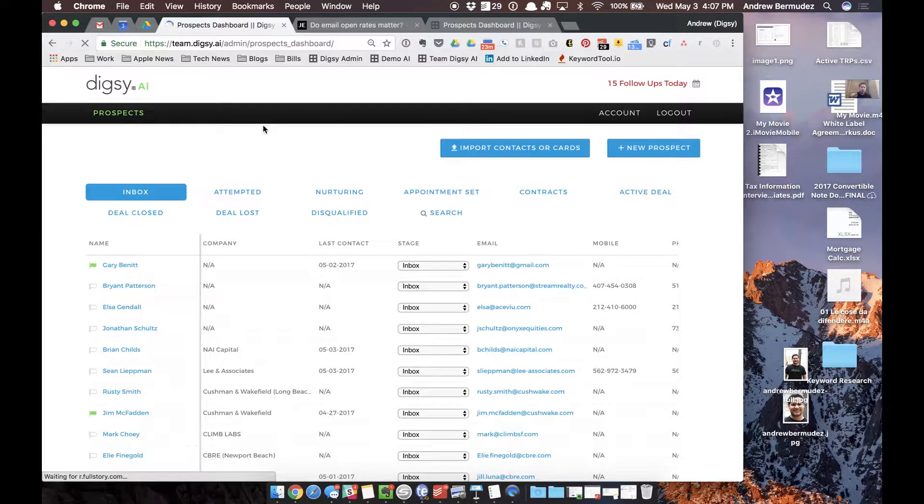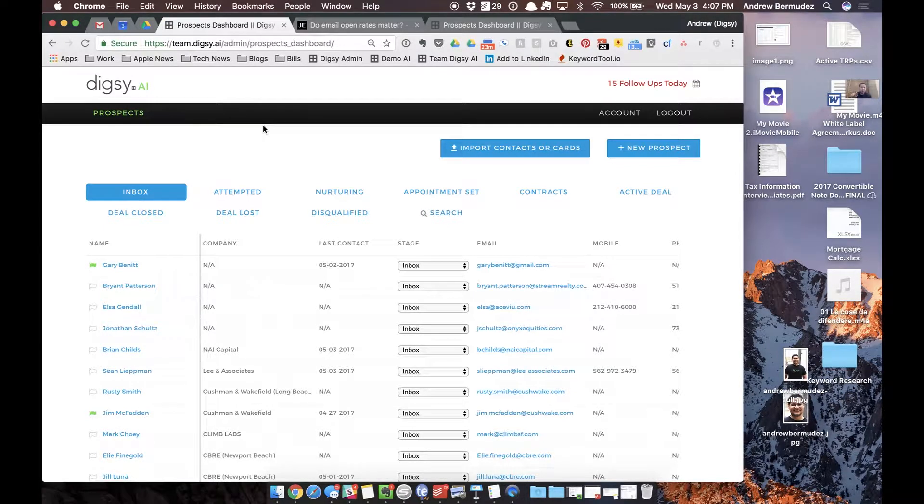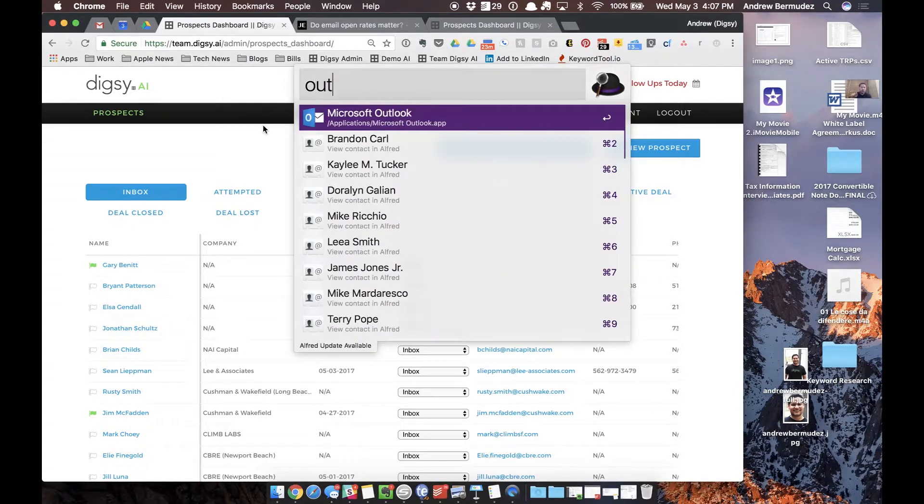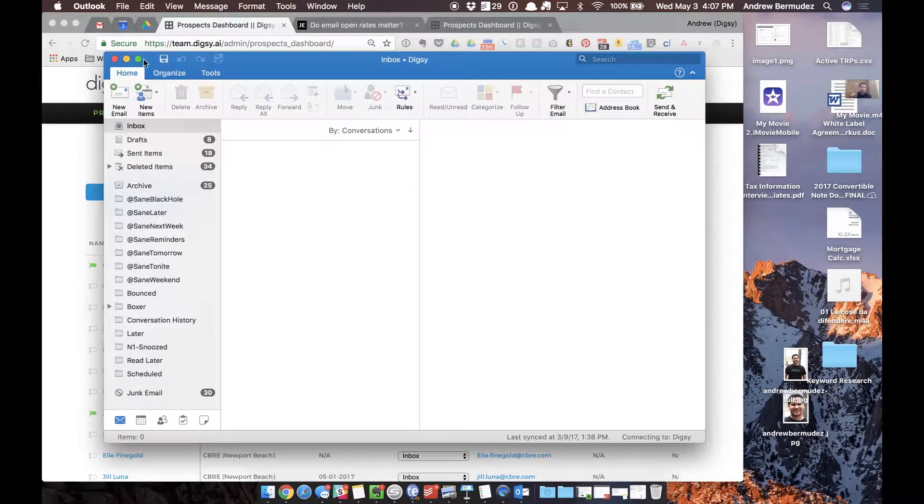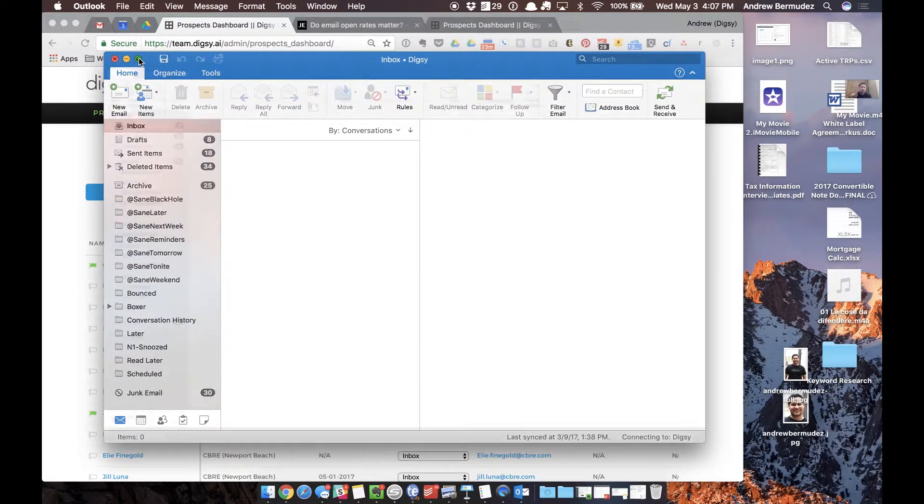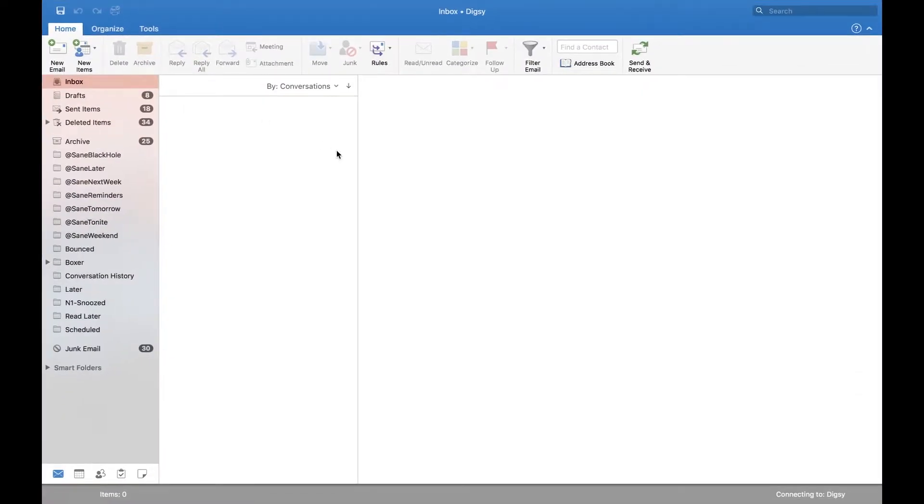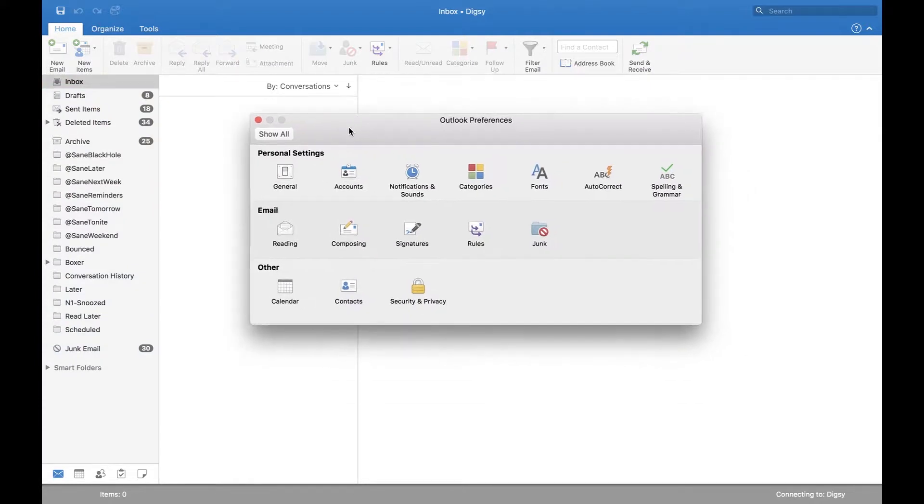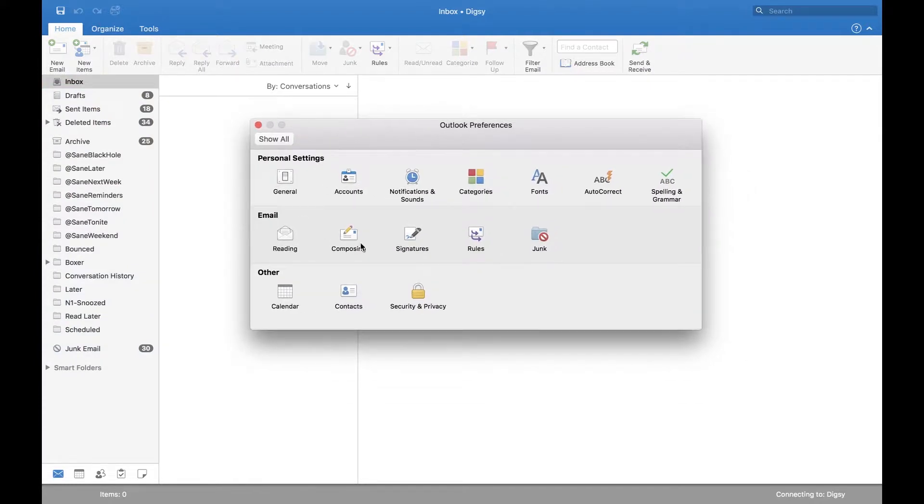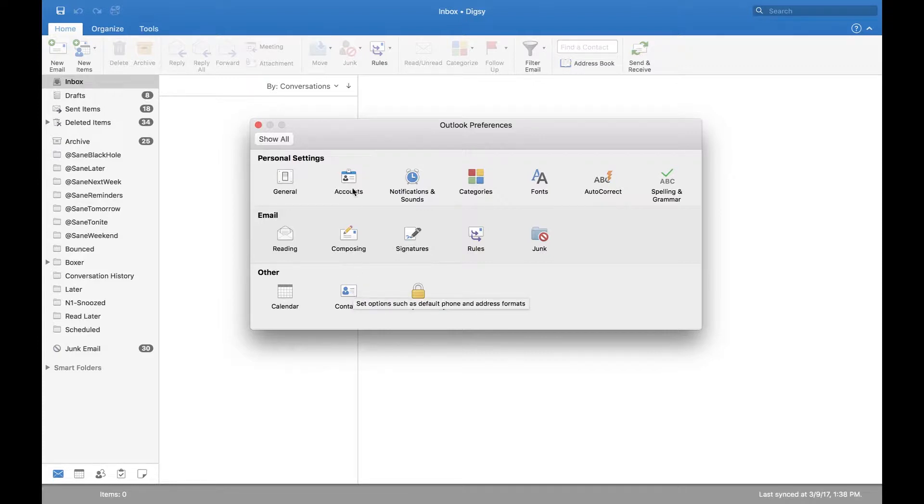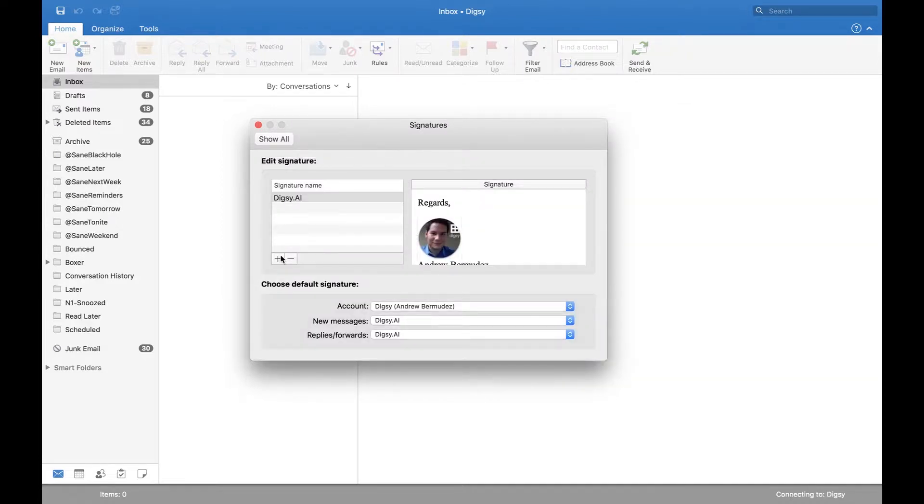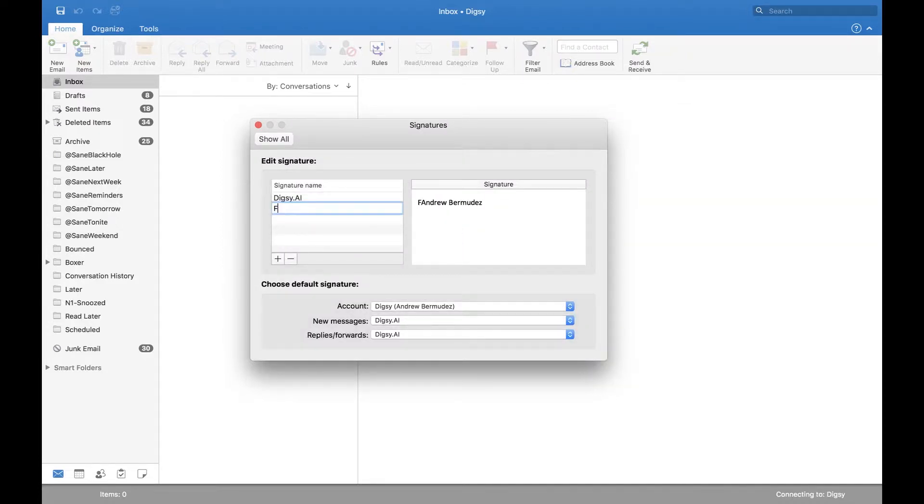Now for those of you that don't use Digsy AI, what you can actually do is if we go to Outlook. So I am on the Mac version of Outlook. What I can do is I can actually go to my preferences. You can find your preferences also in Outlook for Windows. What I can do is I can go to signatures.